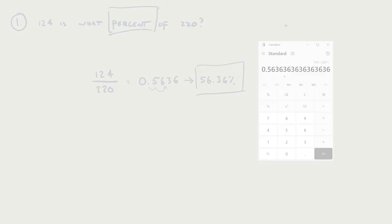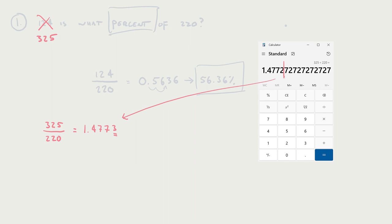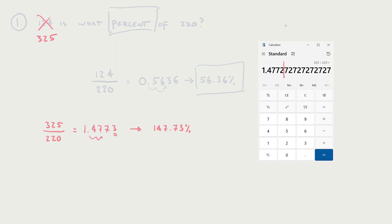It is possible for the part to be bigger than the whole. For example, using 325 instead: plugging in 325 for the part, which is bigger than the whole of 220, gives 1.4773, rounding up because the digit after was a seven. So 325 is 147.73% of 220, which makes sense because it's more than the whole — it's more than 220 — so it's more than 100%.